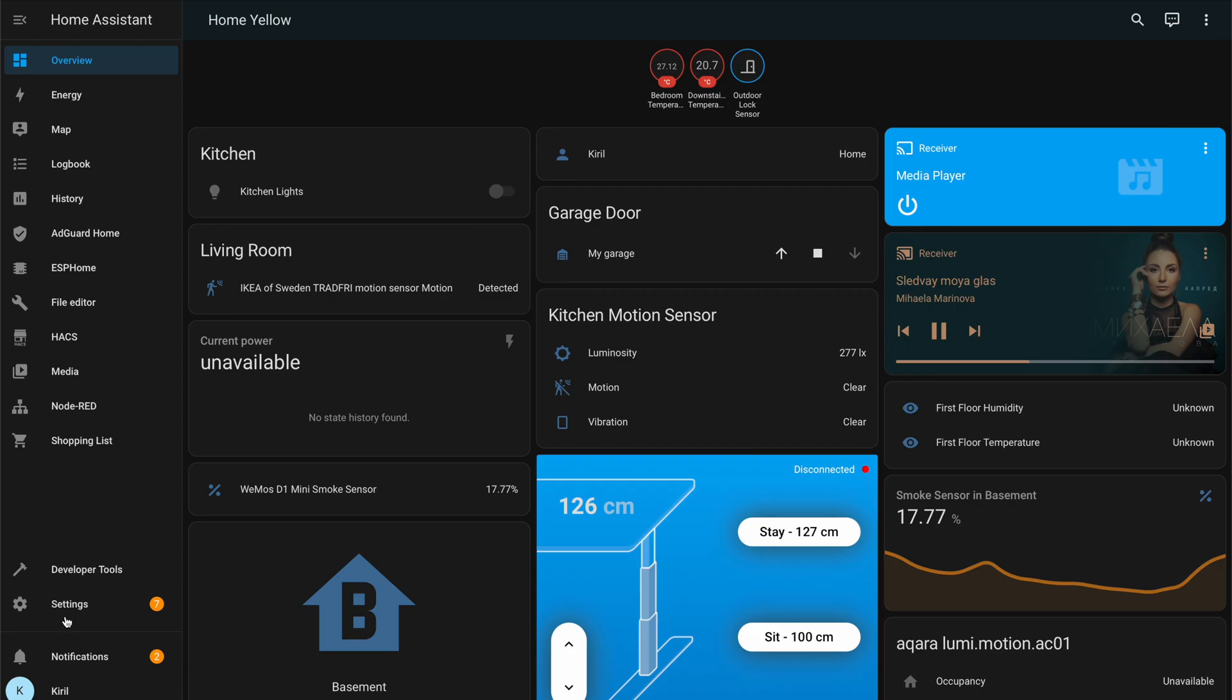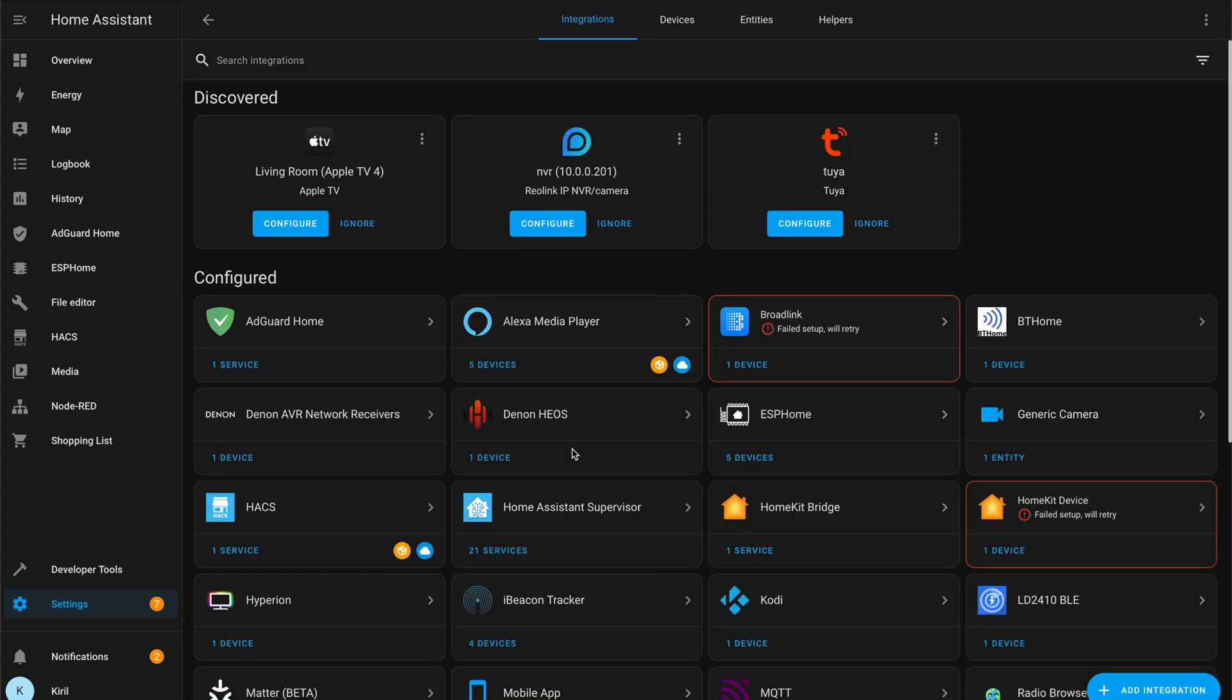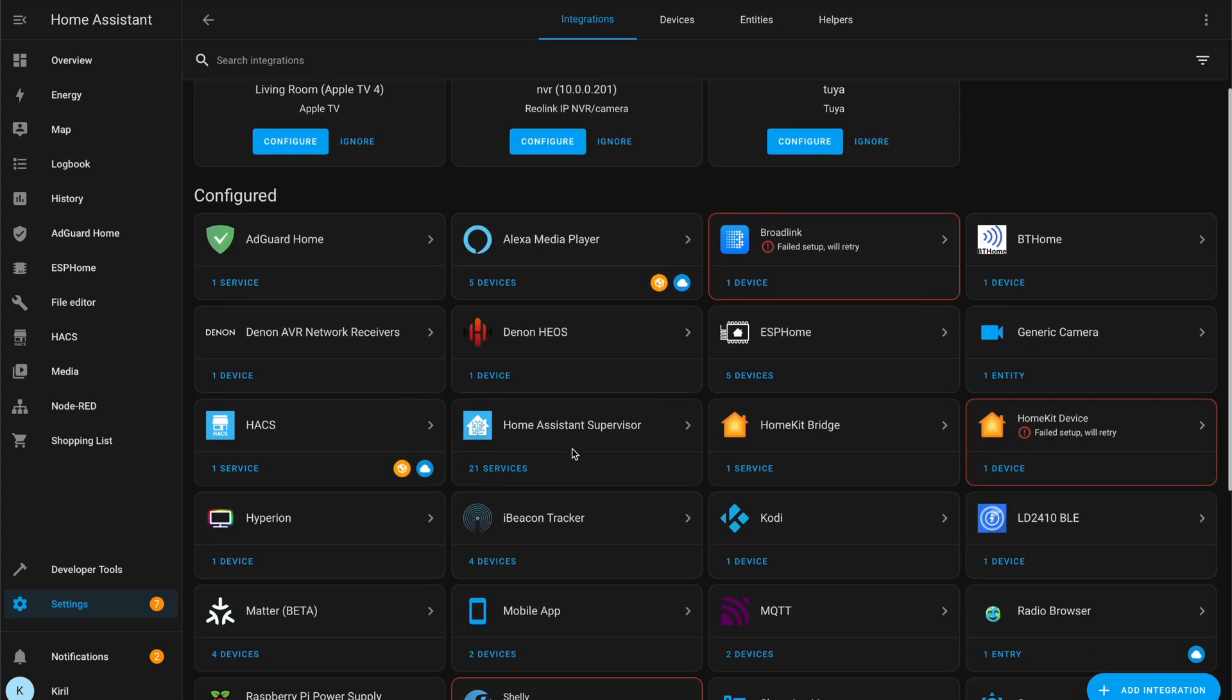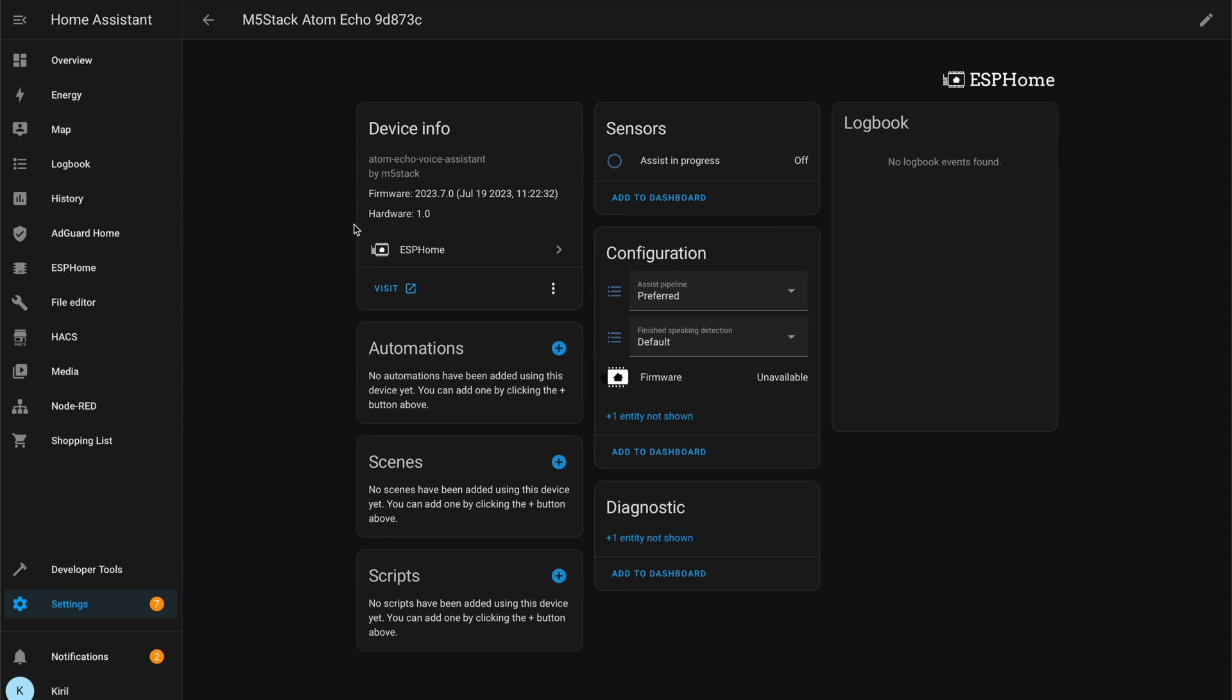Sometimes a little tune up is needed if your Atom Echo takes a sweet time. Tweak the silence detection settings. Head to settings, device and services, ESP Home integration, find your Atom Echo and try all of the options one by one to find the one that best suits you.